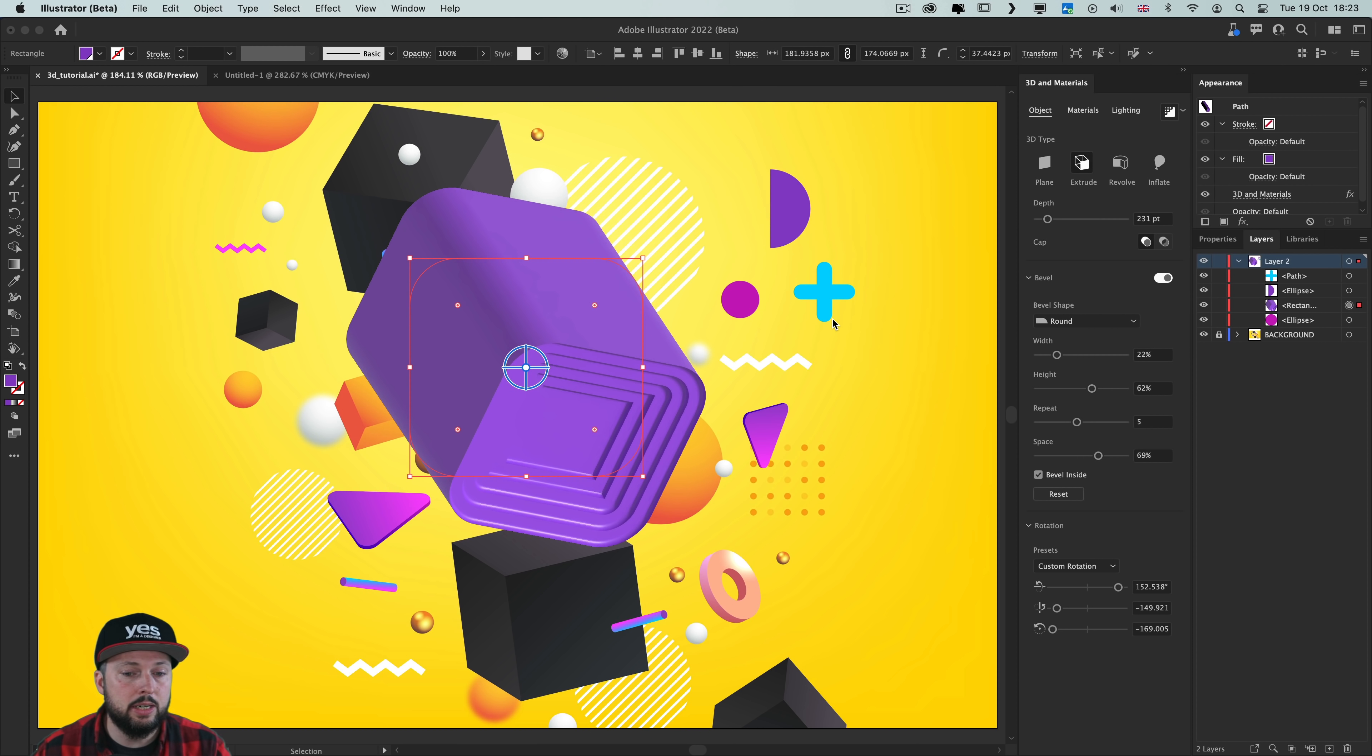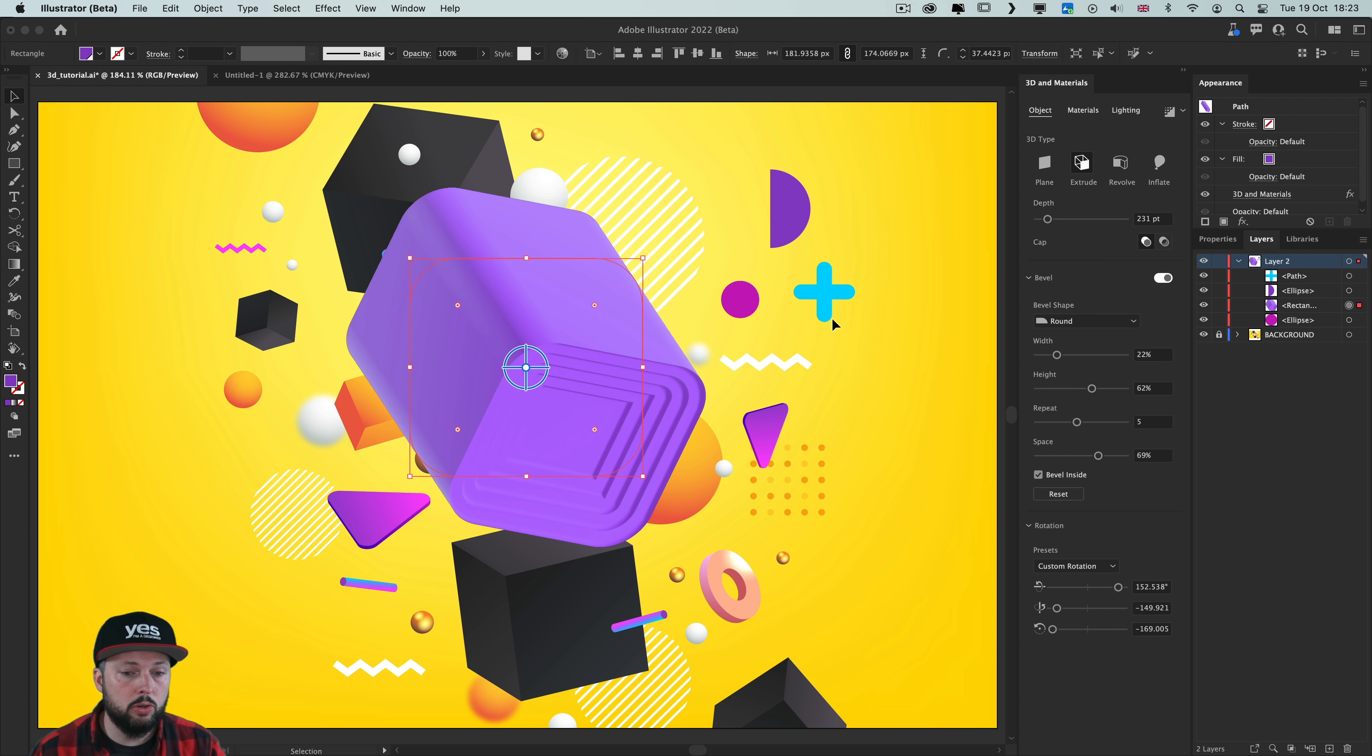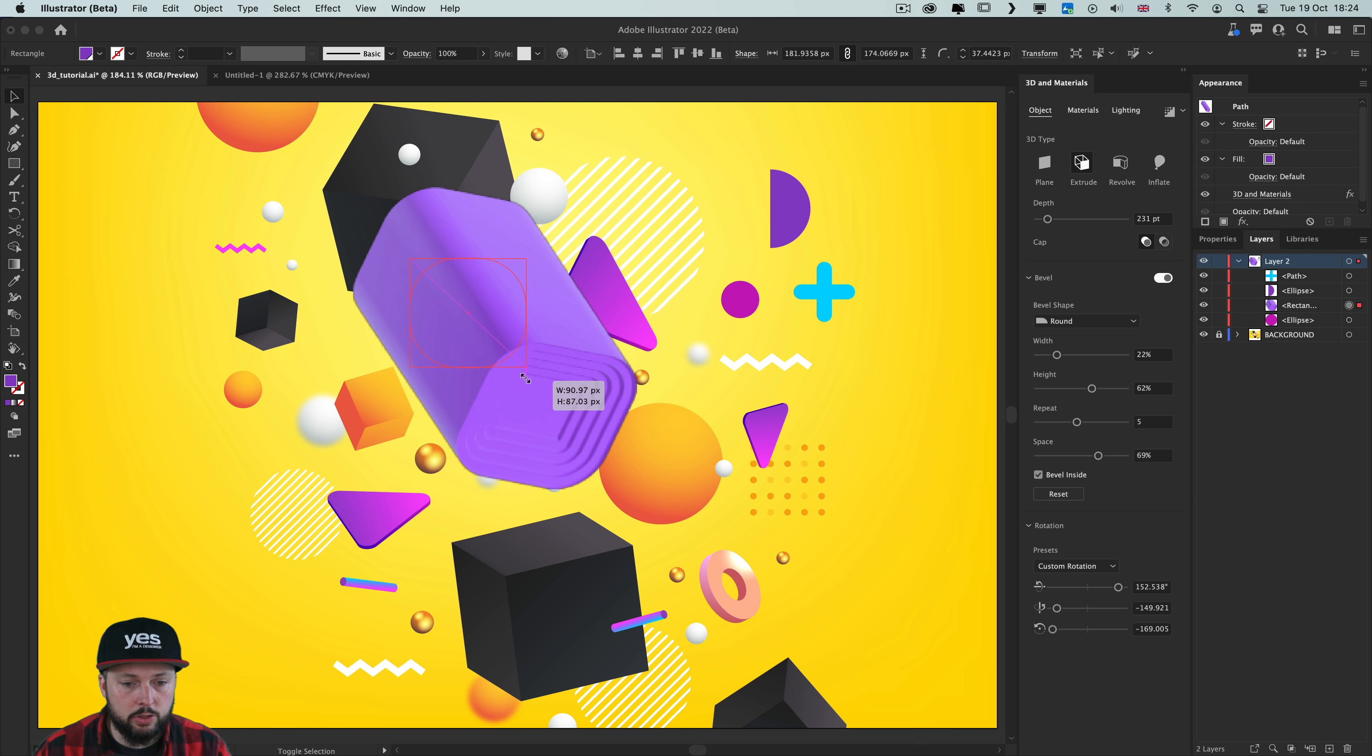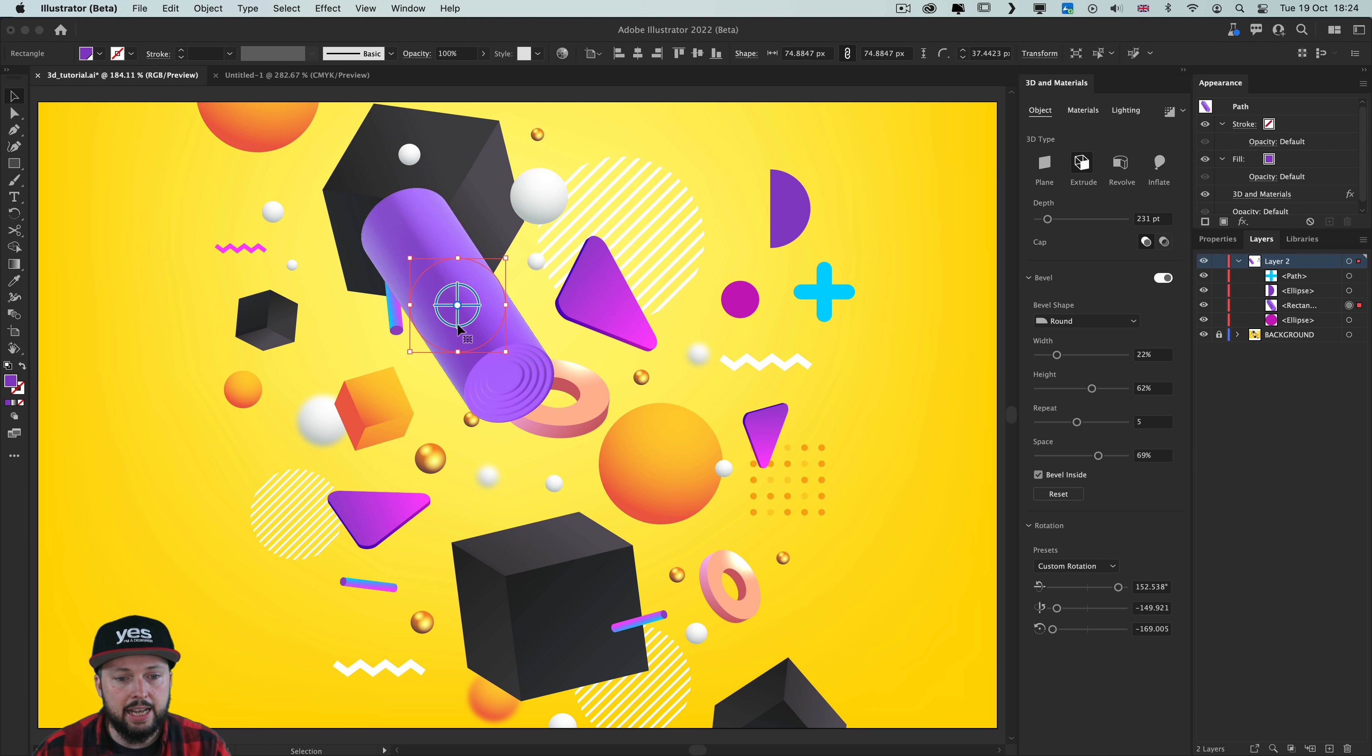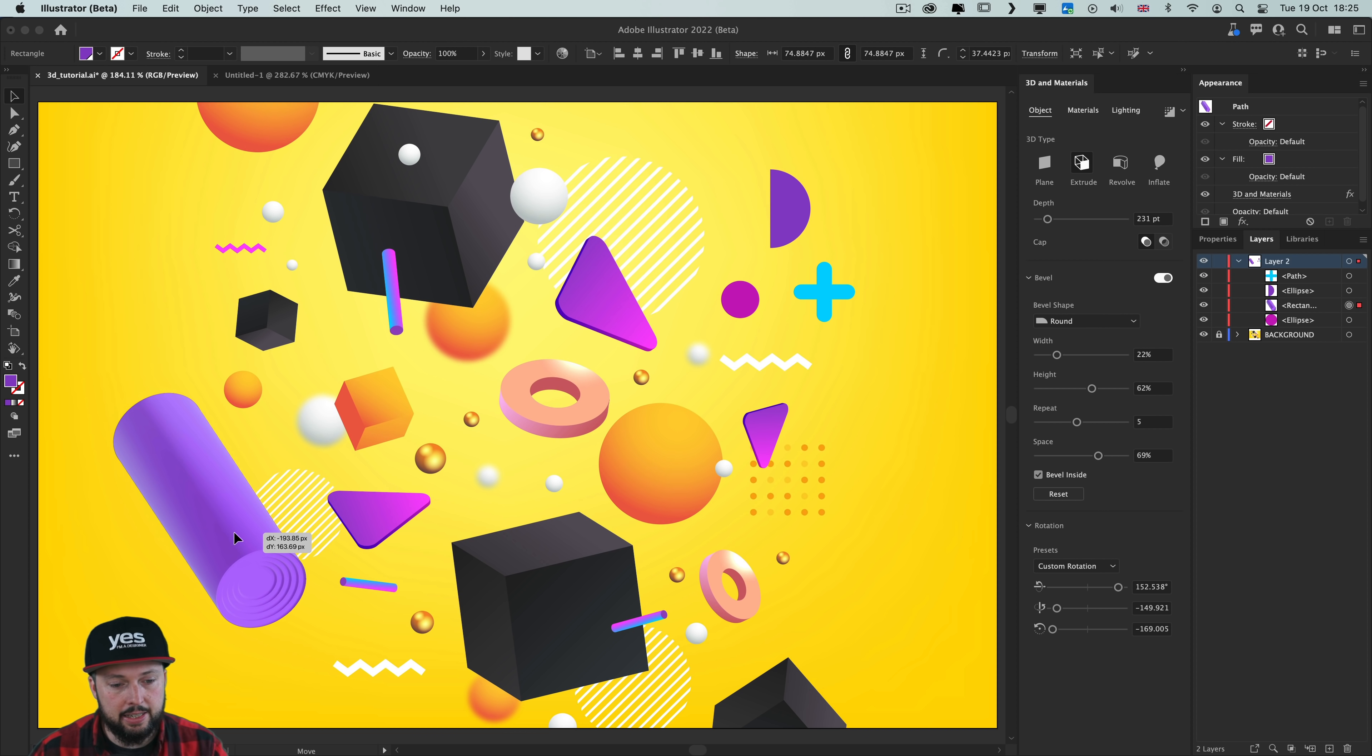Don't forget to turn off this ray tracing toggle in case you are still making changes to your object. Otherwise it's going to keep rendering every time and it's going to take much longer to see the results. Now I'm going to make this object smaller. And because of the corner widgets, it's going to actually end up being a cylinder. But I quite like the way this looks. So I'm going to keep that here in the composition.